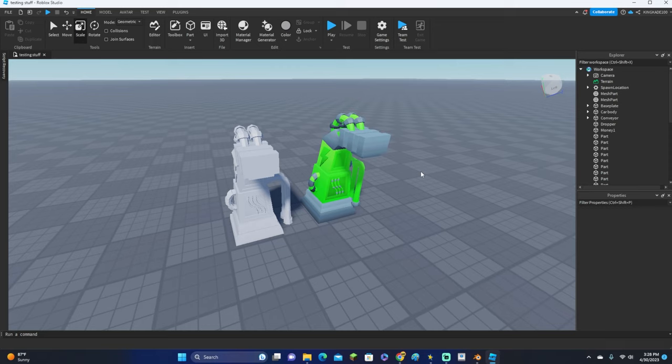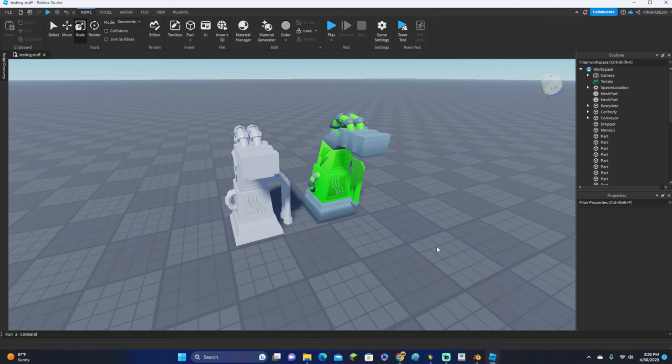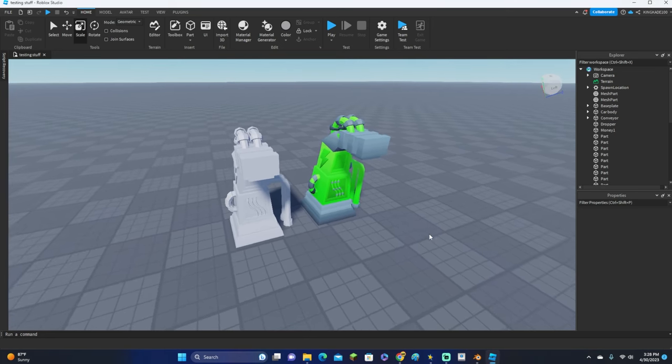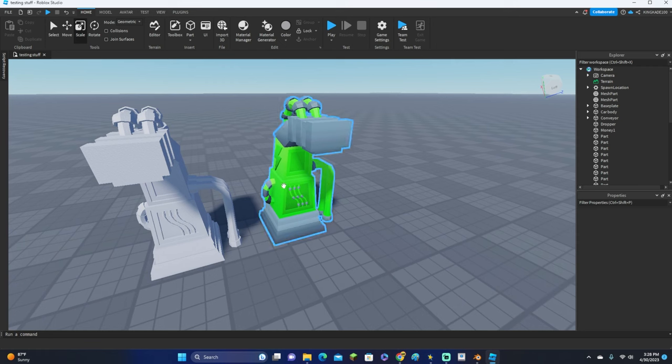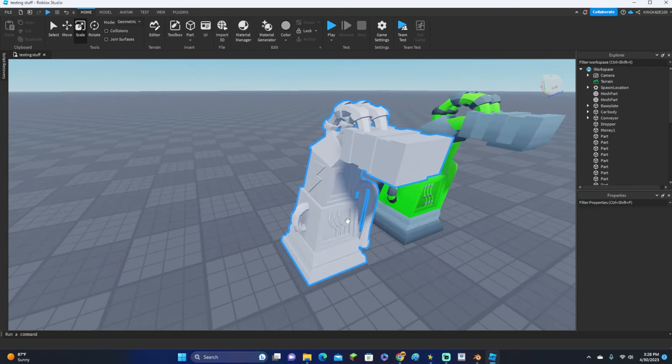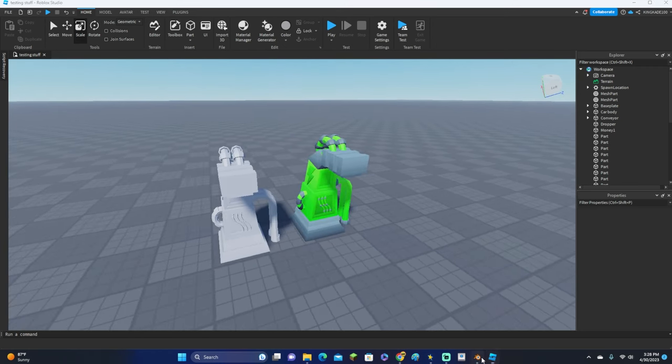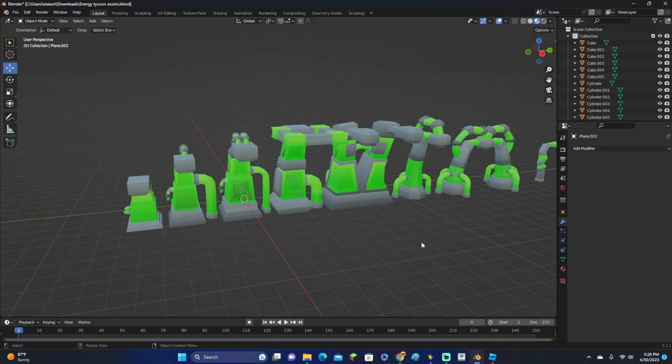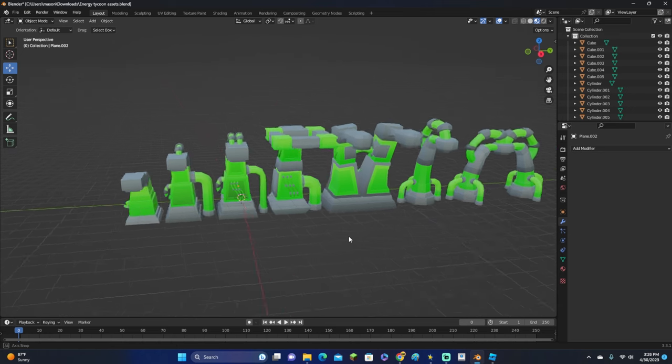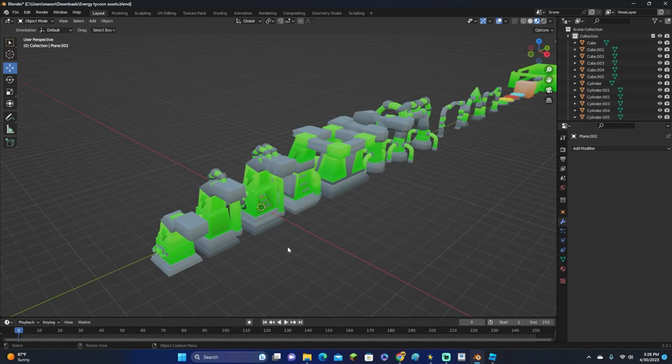Hey guys, Kinkade here, and welcome back to another video. In this video I'm going to be showing you all how to export things from Blender onto Roblox Studio and have them show up like this with color instead of this right here. Let's get right into this.